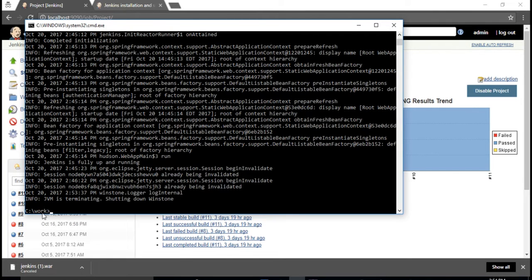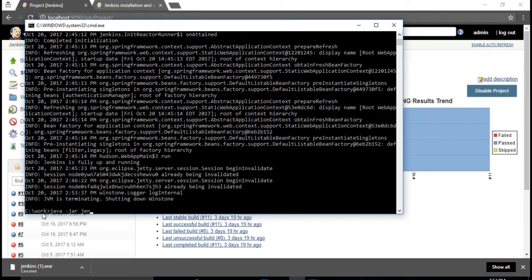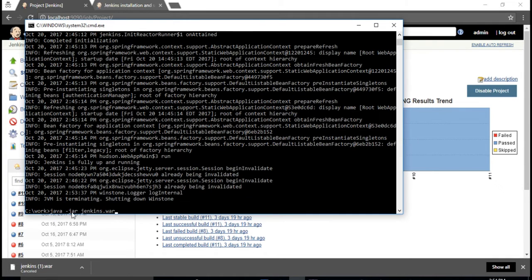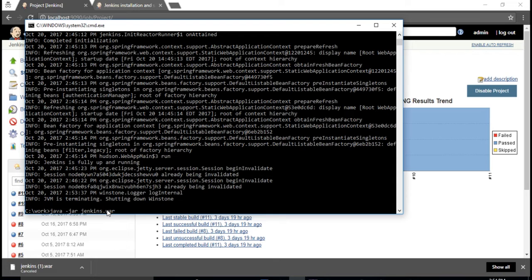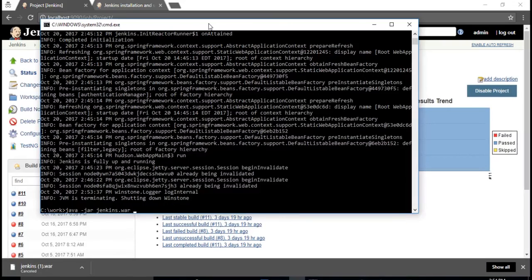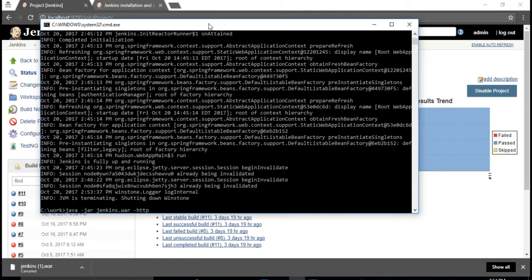The command is: java -jar jenkins.war. We're asking to execute this war file. First you tell that it's a Java jar, what you're executing is jenkins.war, and at what port you want to start this Jenkins server. In our local machine you can generally start at 8080, but you might get an error.